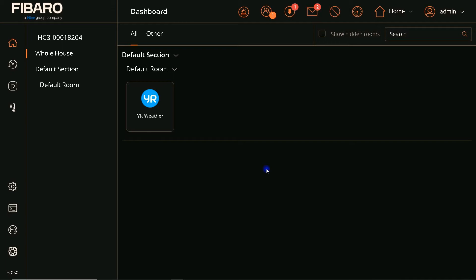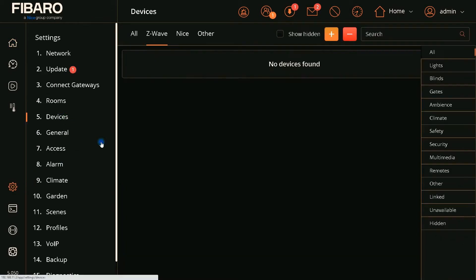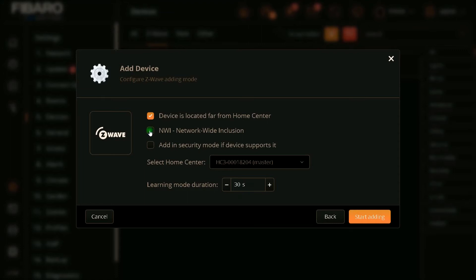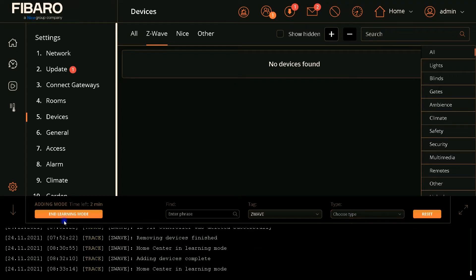In order to include a Z-Wave thermostat to FIBARO Home Center, after connecting to FIBARO — this is the FIBARO UI — click on Settings on the left panel, select Devices, then click on the plus sign. The device I'm going to add is Z-Wave, so I select Z-Wave device. I check 'network wide inclusion' and also 'add in security mode if device supports it'. I increase the duration time to 100 seconds and click Start Adding. FIBARO enters into inclusion mode, or learning mode. While FIBARO is in learning mode, by entering the device into inclusion mode it will be added to FIBARO Home Center.